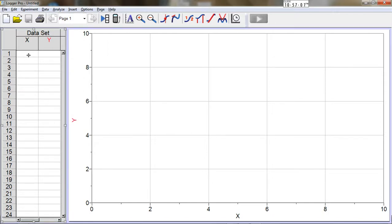In this video, I'm going to show you how to linearize data that plots as a square root function in Logger Pro.